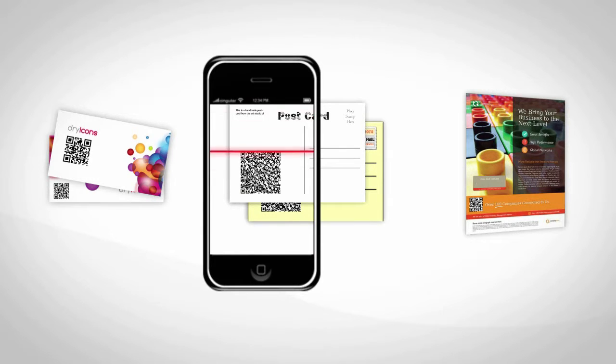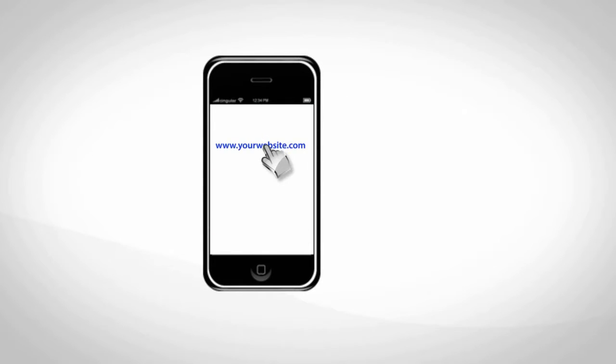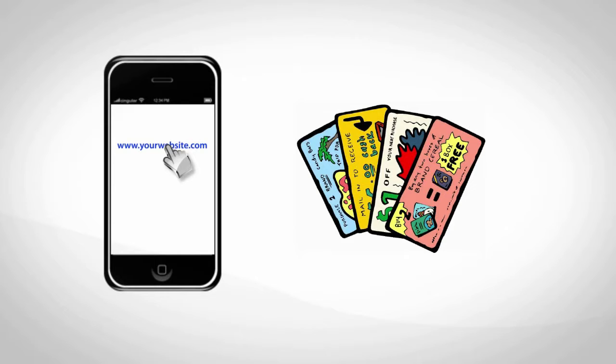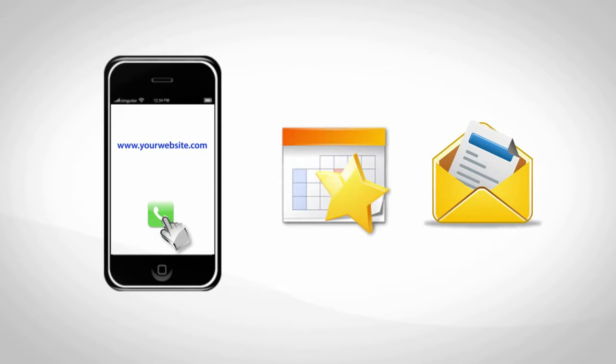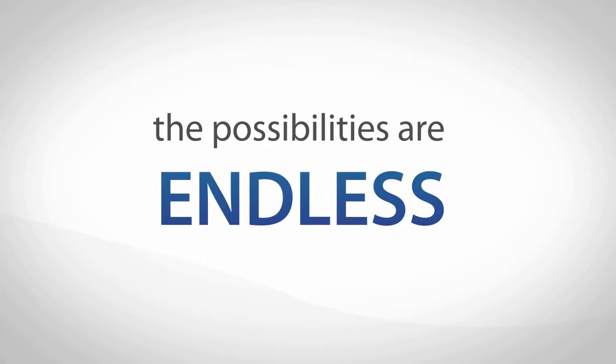Your customers then scan it with their smartphones to either go to your website, receive a coupon code from you, get directions to your business, call you to schedule an appointment, or join your waiting list. The possibilities are endless.